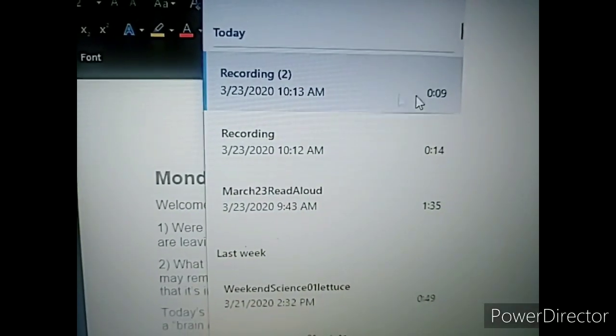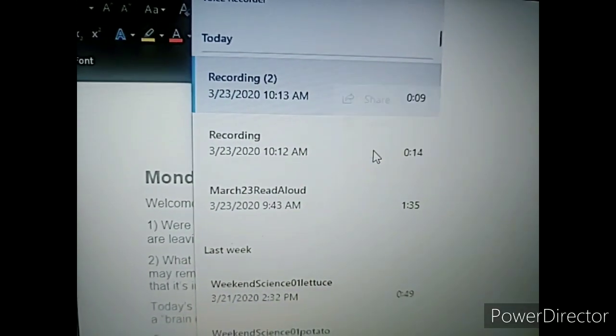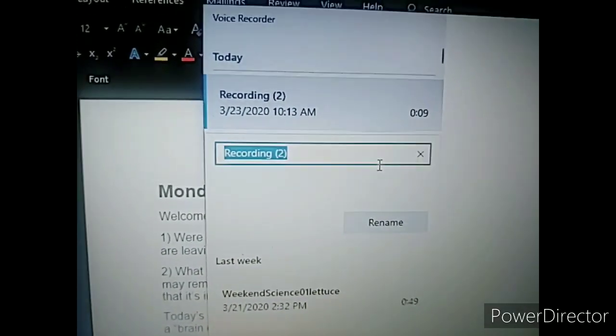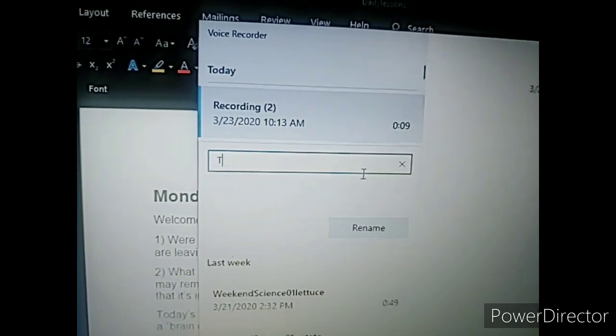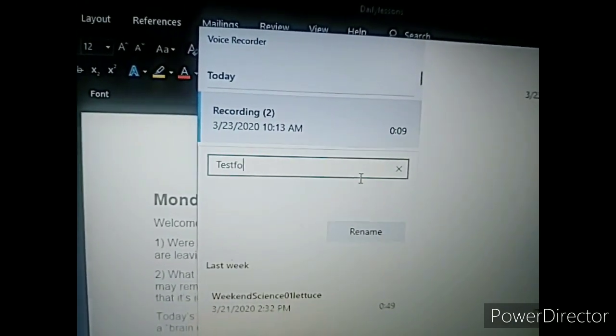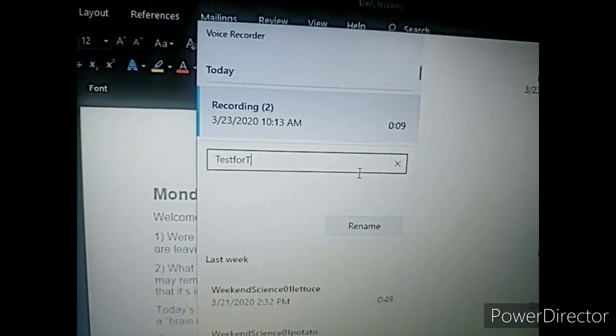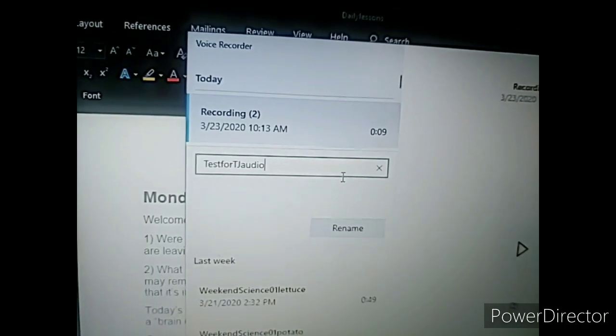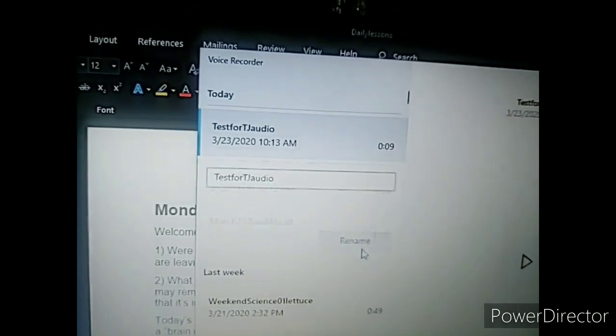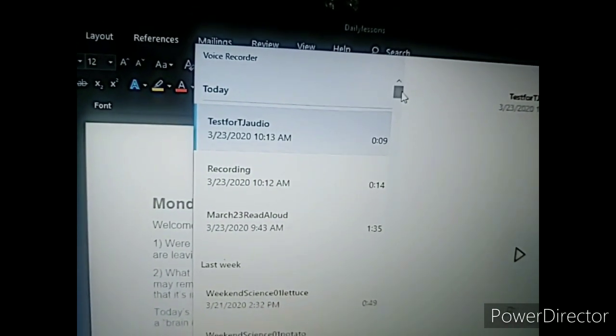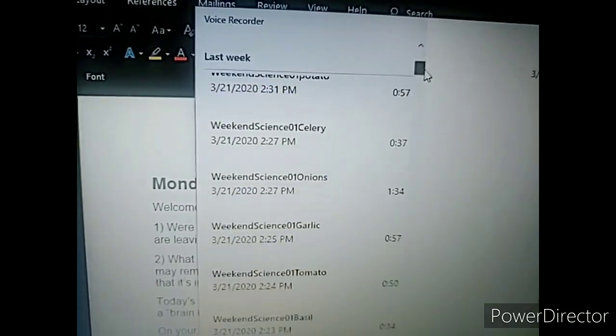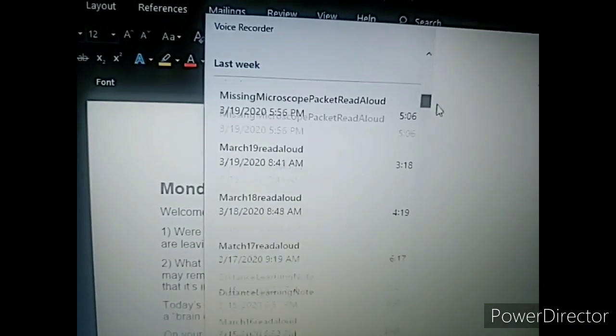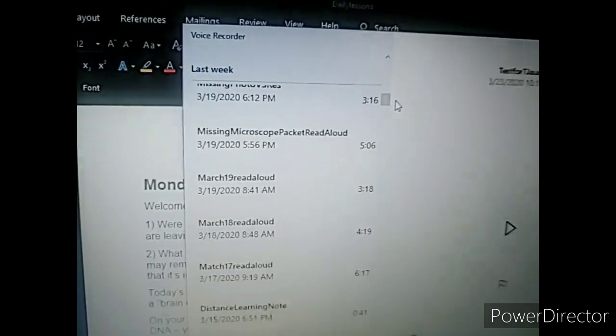I like to rename my recordings, something that's going to help me find them later. I might call this test for TJ audio. As you can see, when I do other read alouds, I typically name it the date.